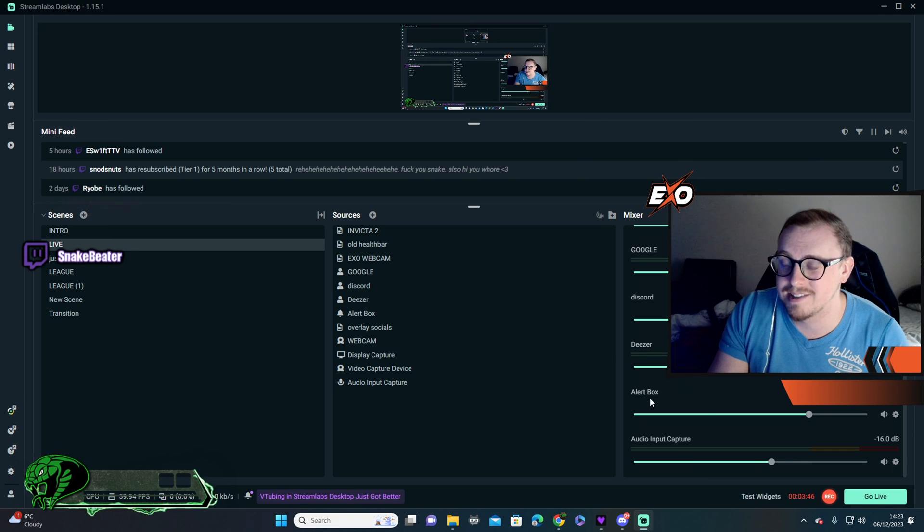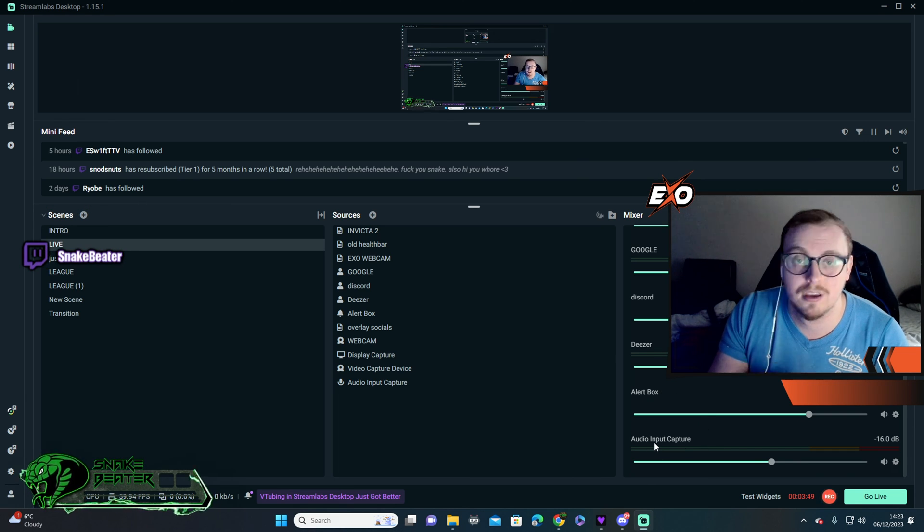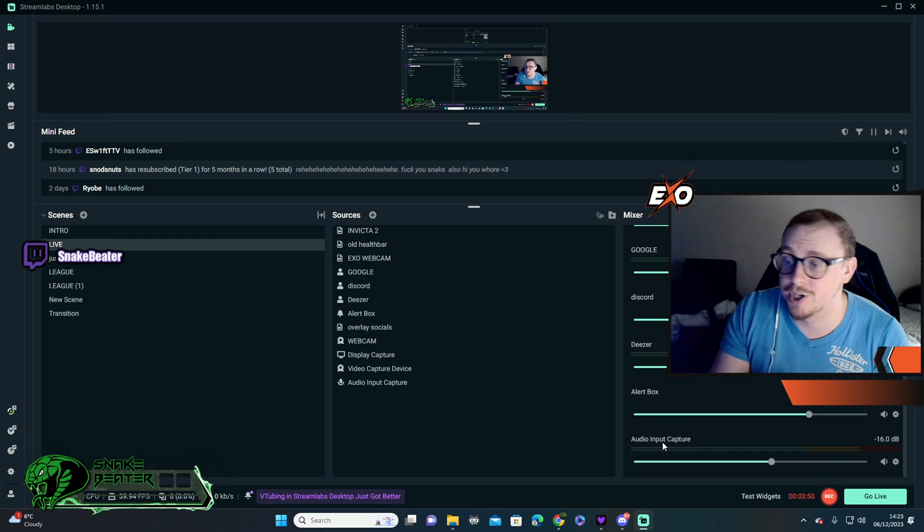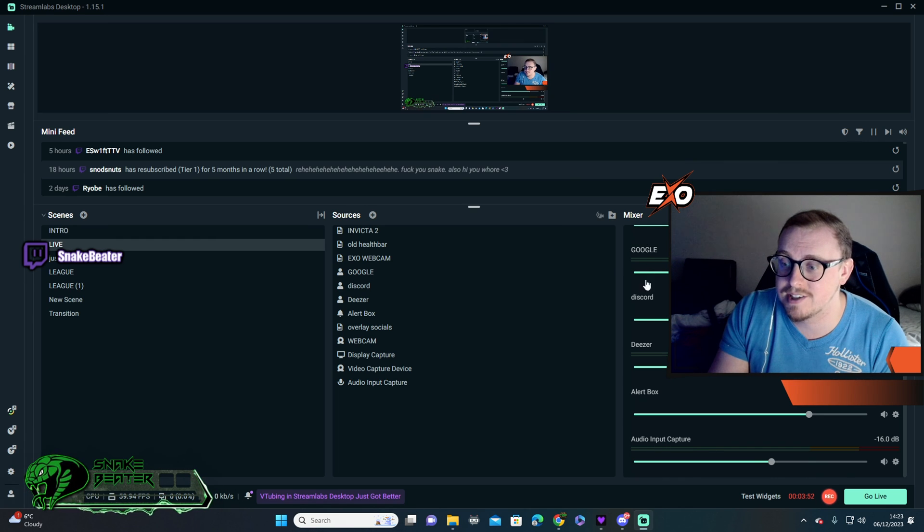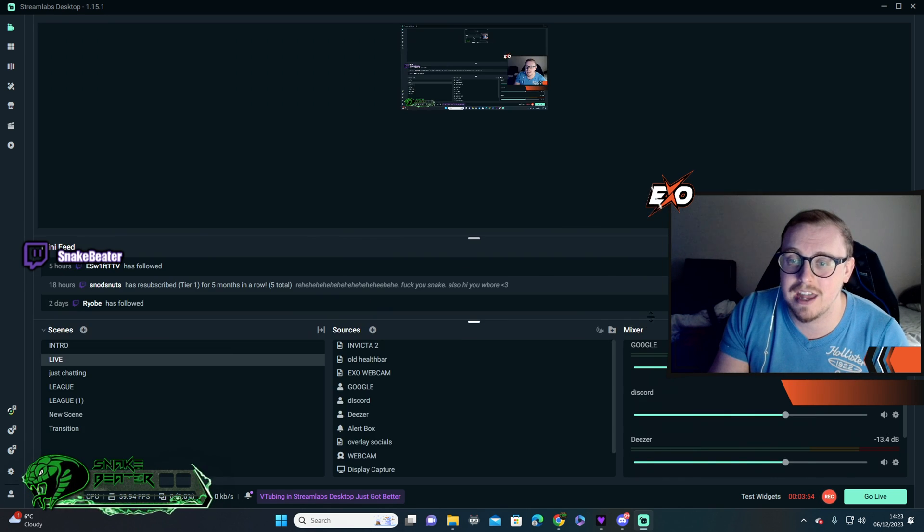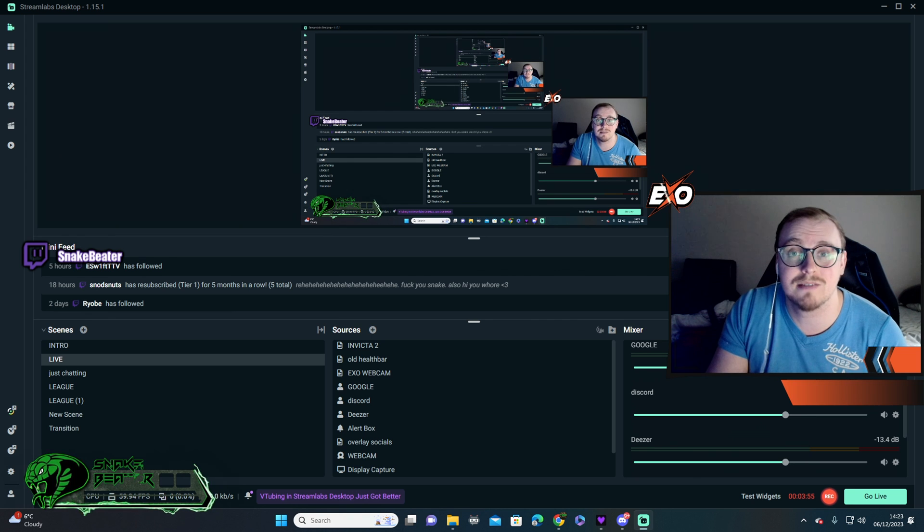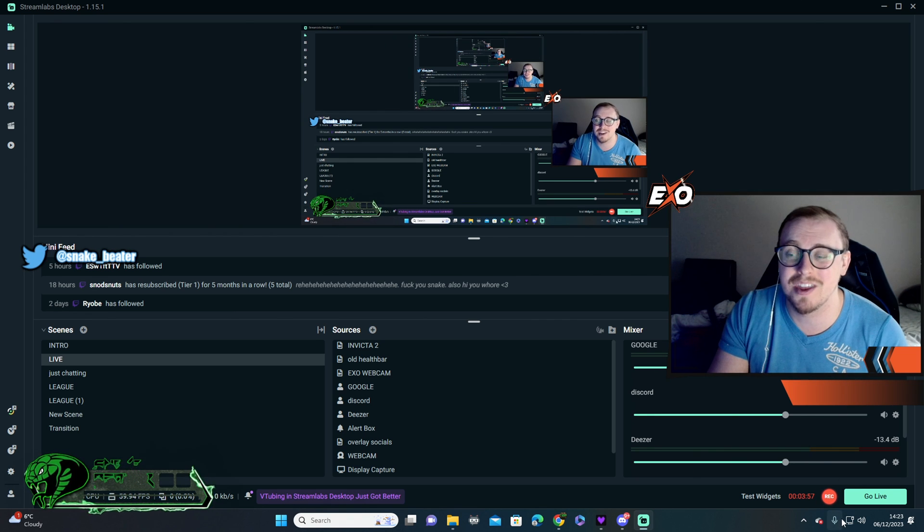And then that is my game capture. So yeah, that's literally all it is. It's as simple as that. Hope that has helped. And make sure you hit that like button, comment, subscribe. And without further ado, I'll see you all in the next video.